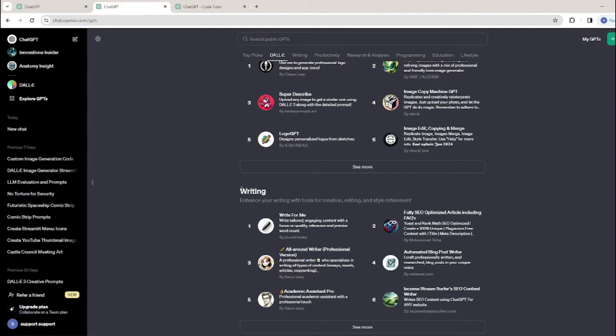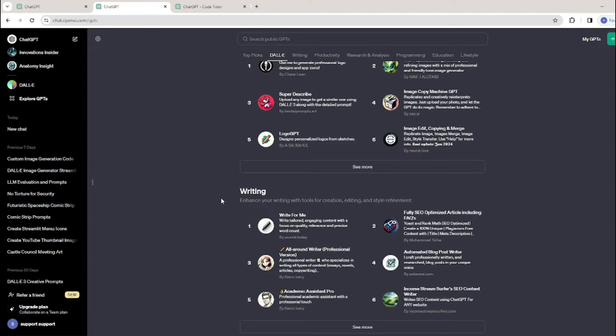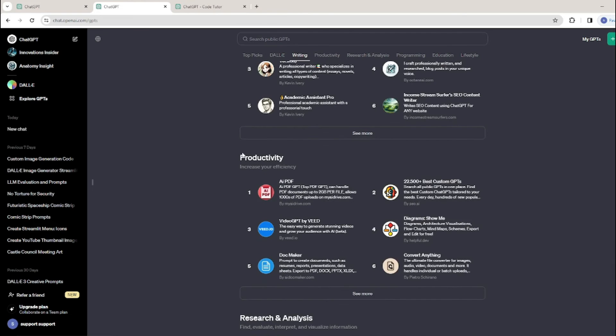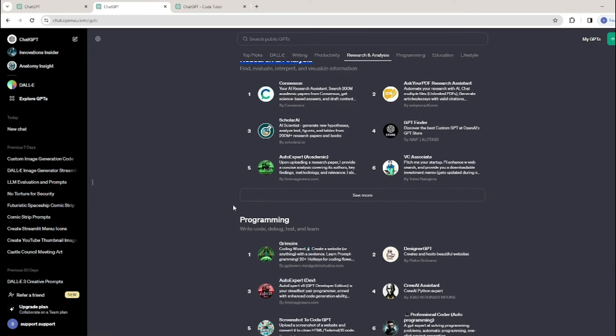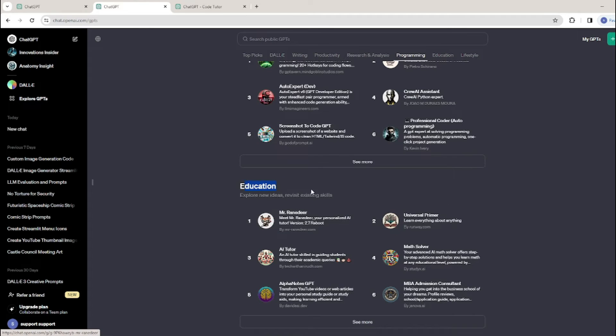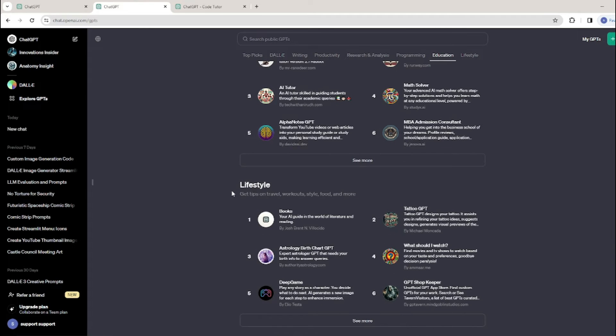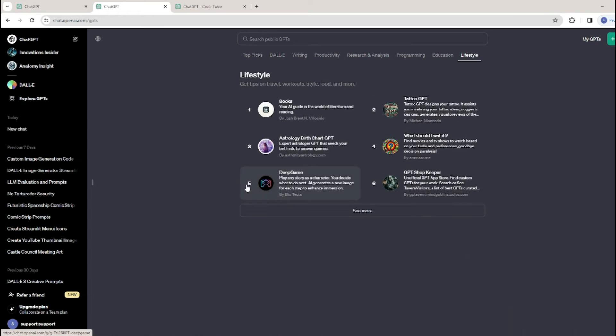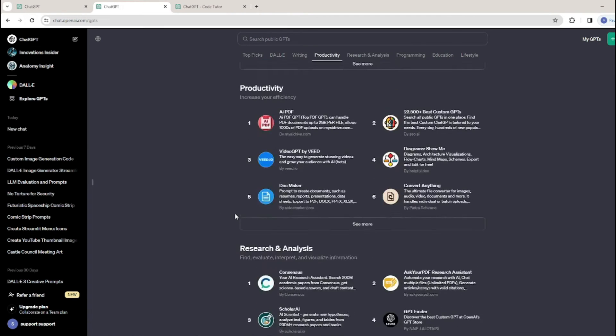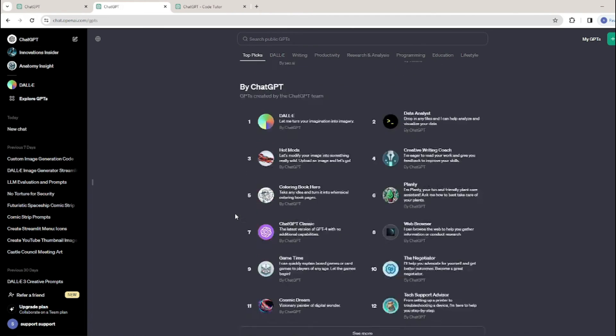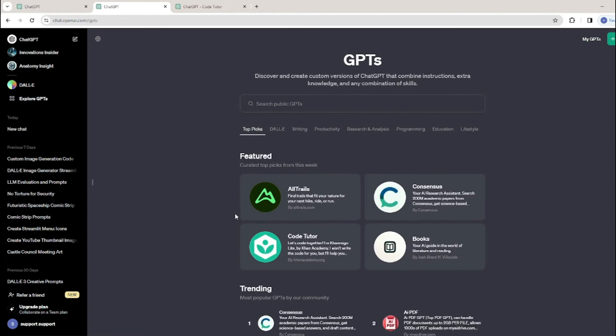If you want to search by categories, we have writing, productivity, research and analysis, programming, education, lifestyle, and it basically keeps on going. Now we have a very extensive GPT collection with us. If you look over here, we have My GPTs option that will show me the GPTs that I have created.